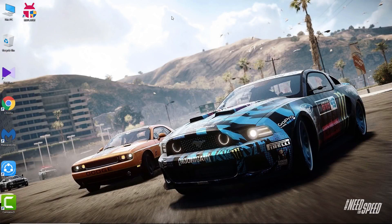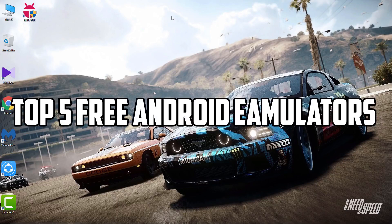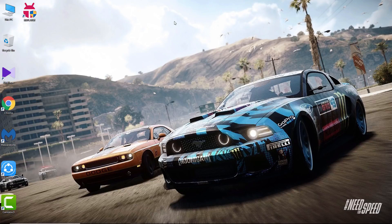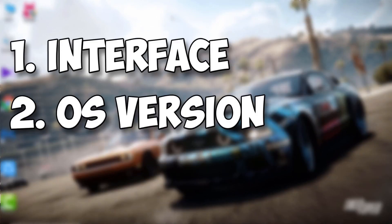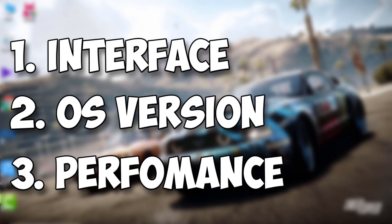Hello, welcome back guys, welcome to my channel Master Shadi. In today's video I have shown you the top 5 free Android emulators which are available free on the internet. I have ranked the emulators according to their interface, meaning how good it looks, number two, OS version, meaning the operating system which it uses, and number three is performance, meaning if it's lagging or not. So let's begin the countdown.